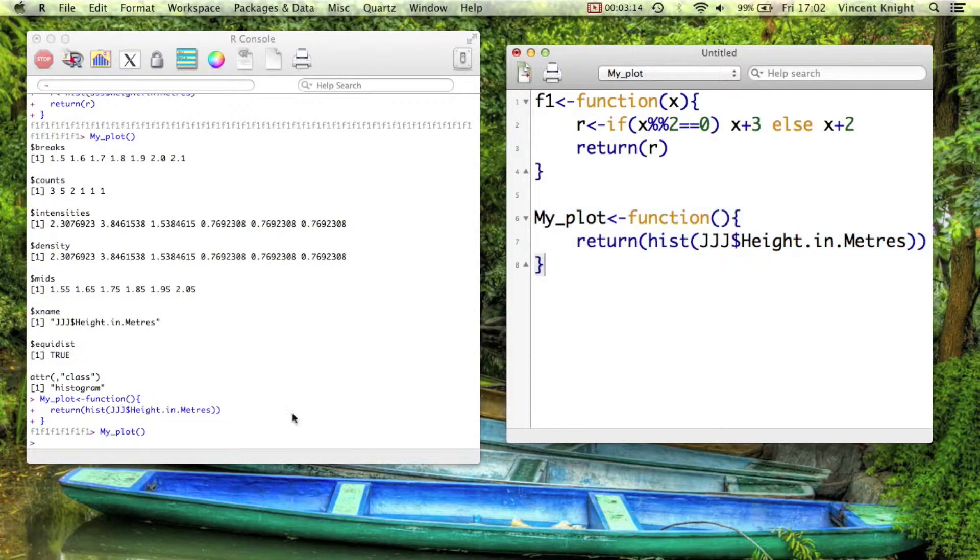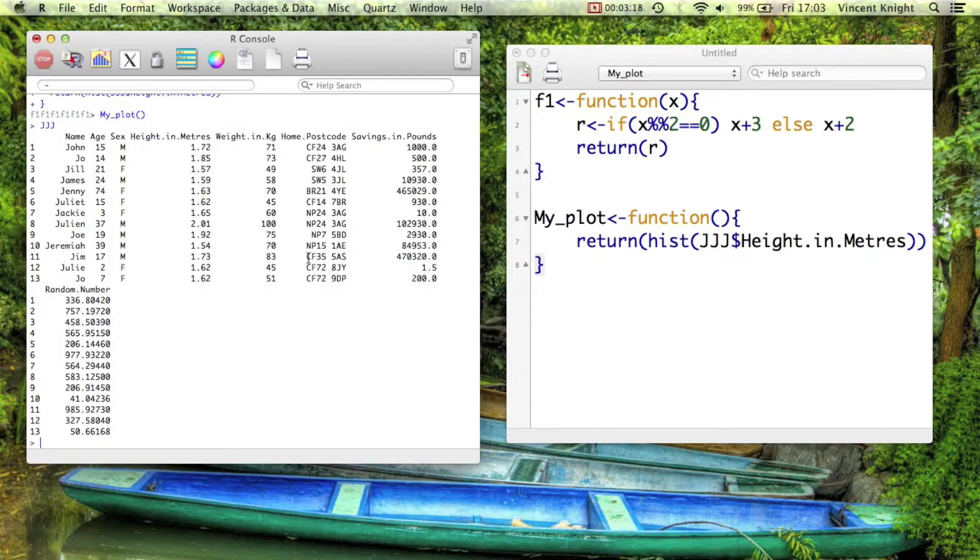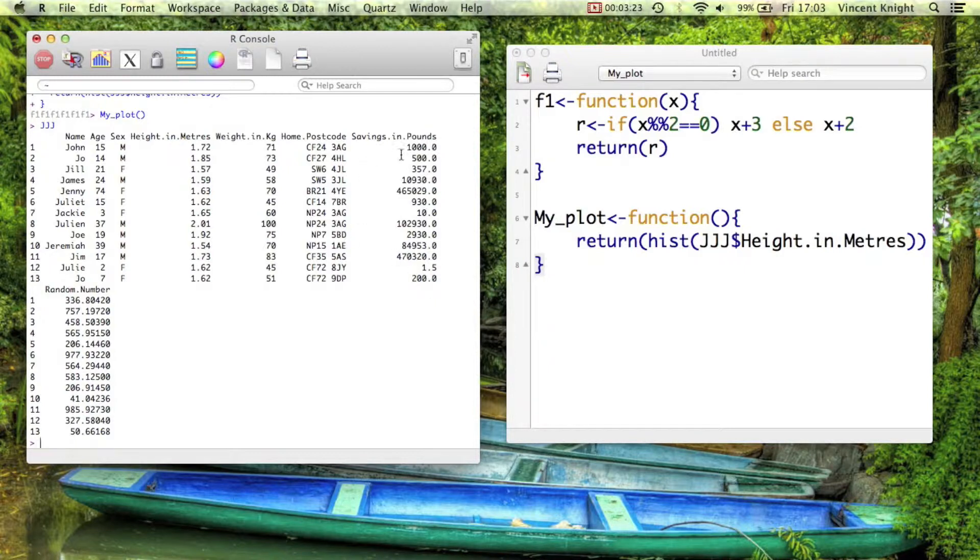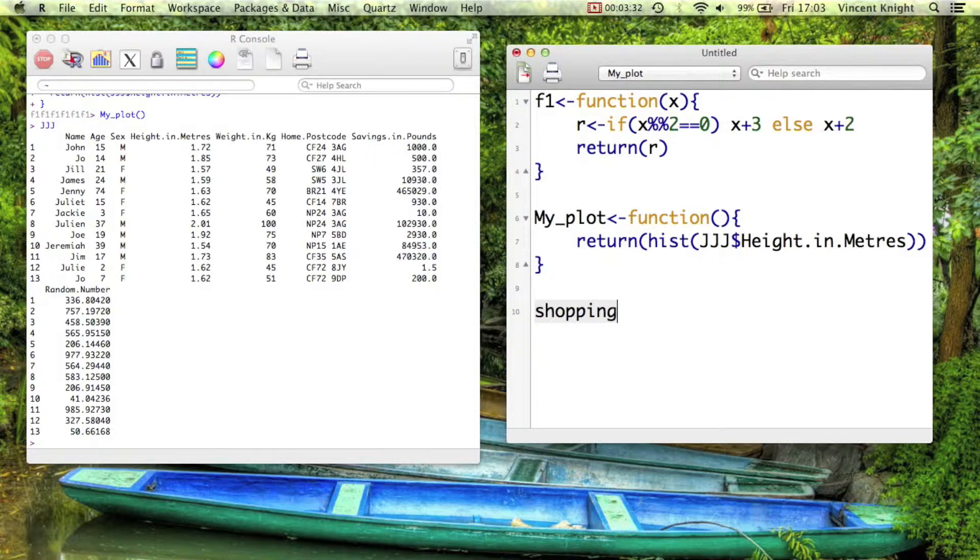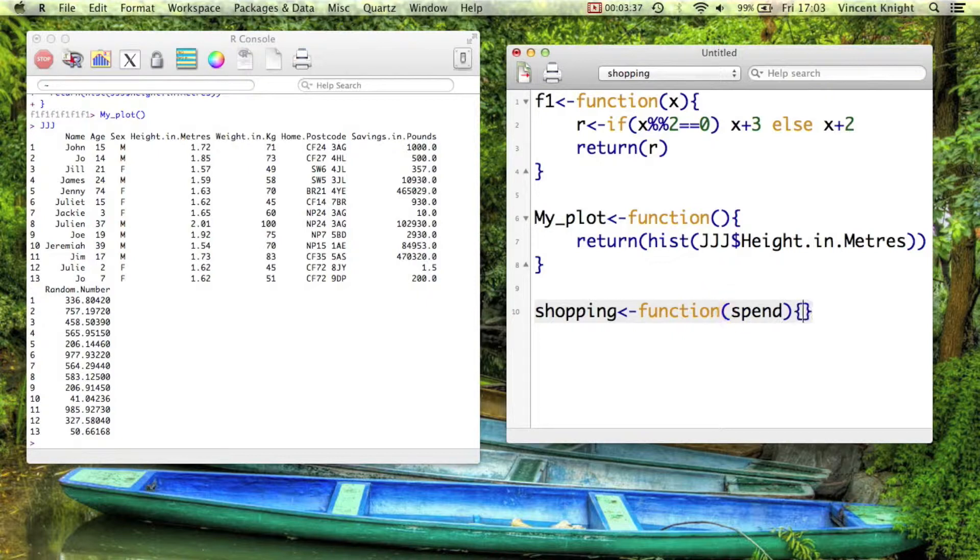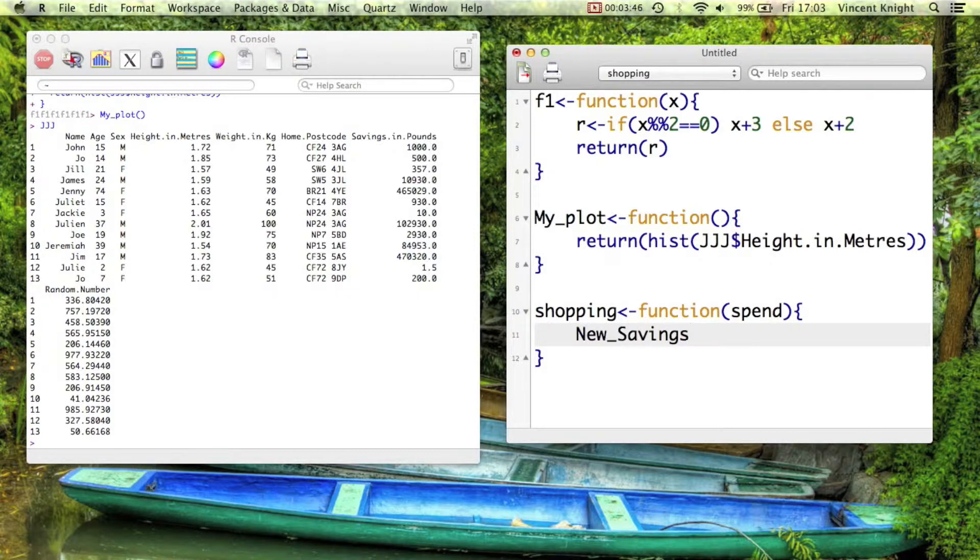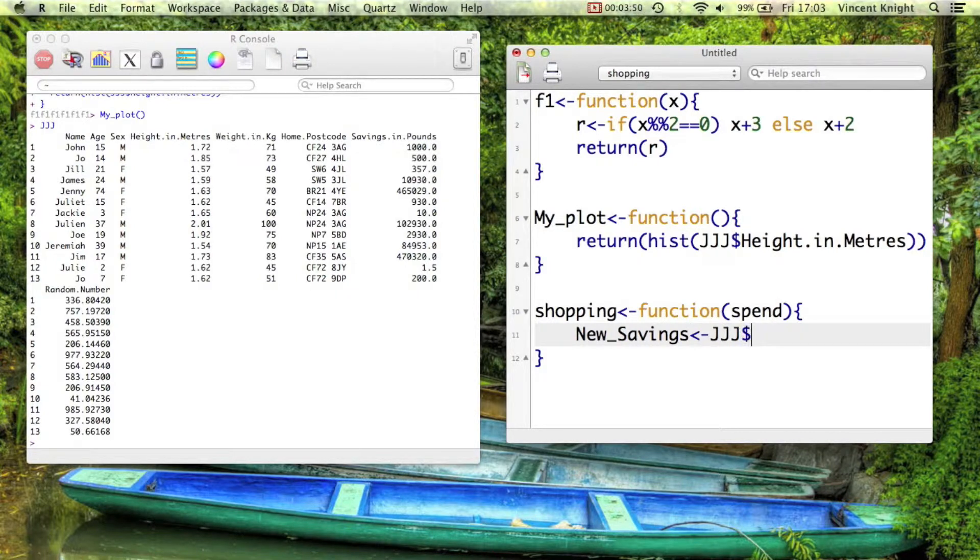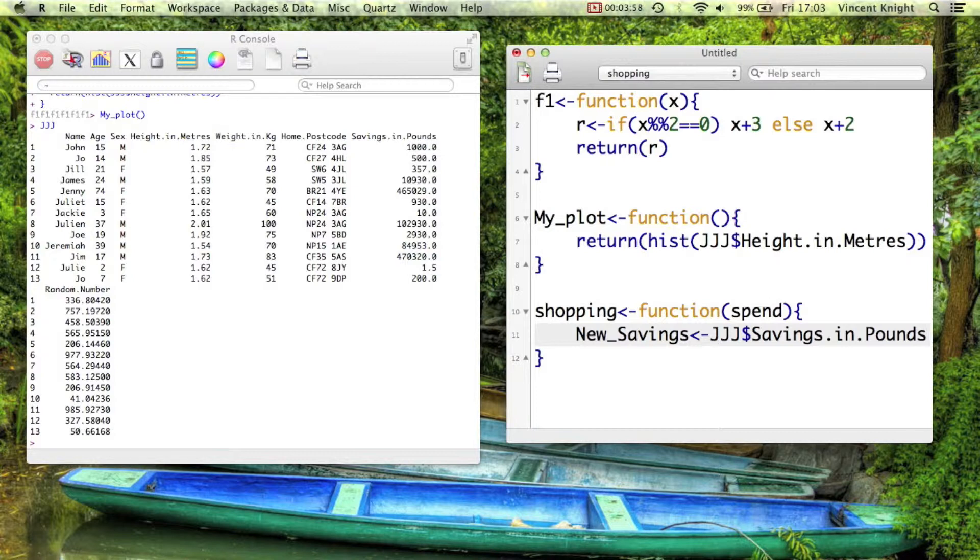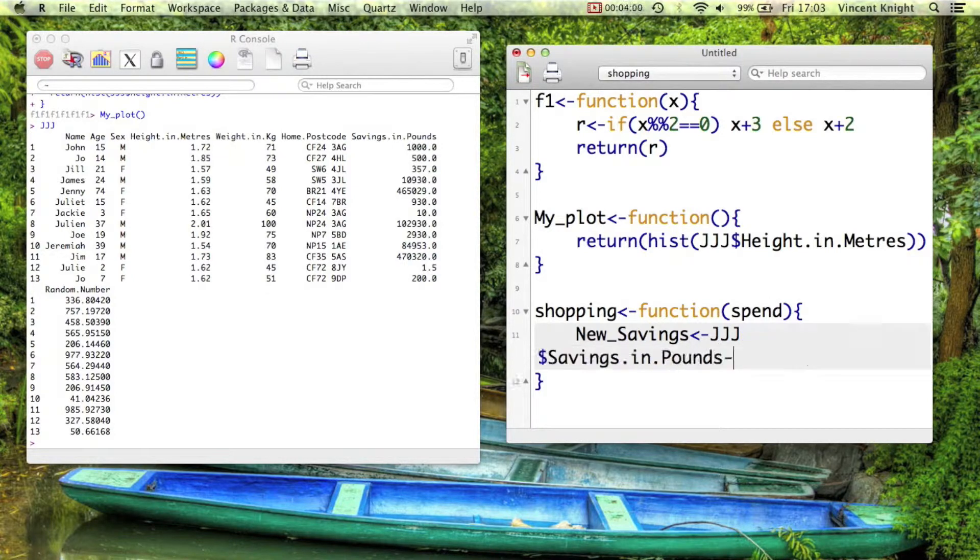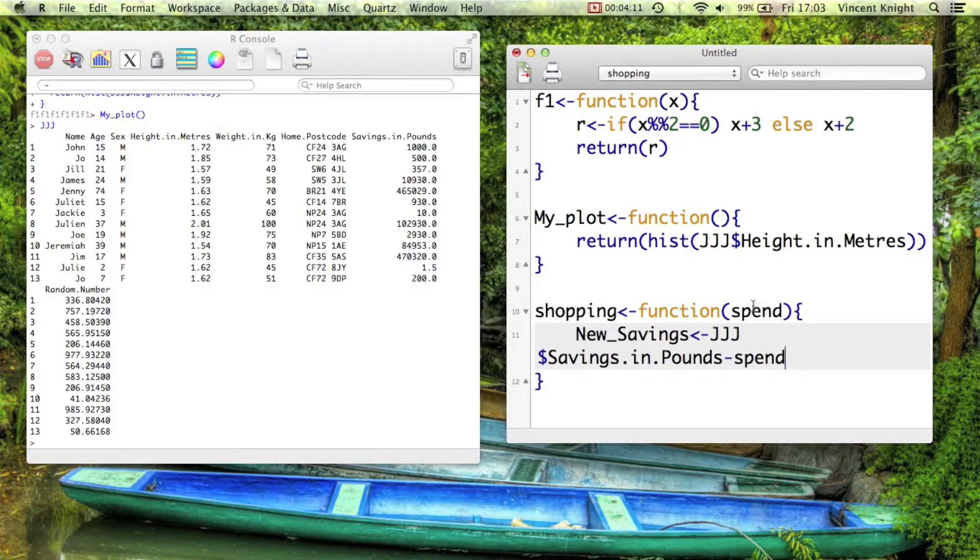So let's take a look at our jjj data set and we see we've got everyone's savings there. Well, let's assume that we know everyone goes on a shopping trip and we want to know how much savings they've got after their shopping trip. So let's create a little function, so let's call it shopping, and it's going to be function of spend. And we're going to say new_savings is jjj$savings.in.pounds. So remember, savings in pounds is this vector of 13 or so rows. I'm going to take away spend from it, which is just going to be one number, but that's remember as a vector, and so R is going to do some recycling.